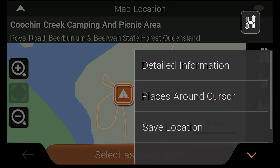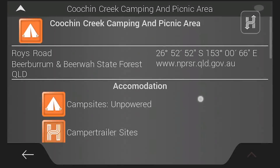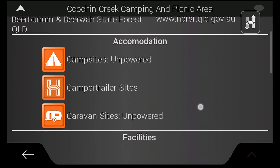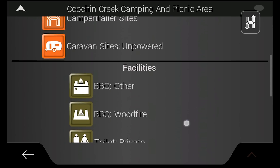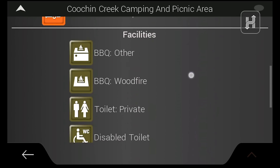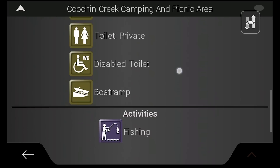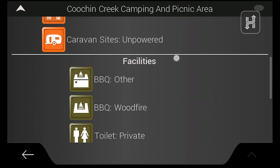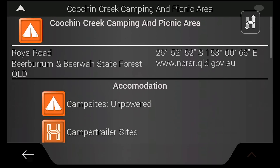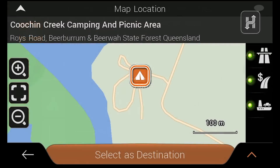From this submenu you can also tap detailed information to bring up more info on a point. This includes coordinates for addresses, while POI include extra information such as facilities, activities and more. You can also access this information by tapping on the title of a POI or an address.